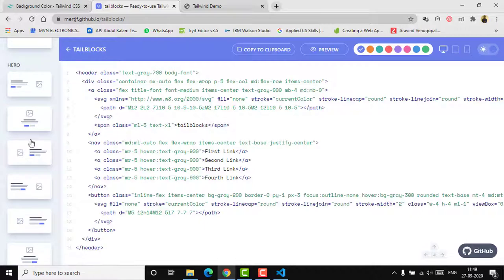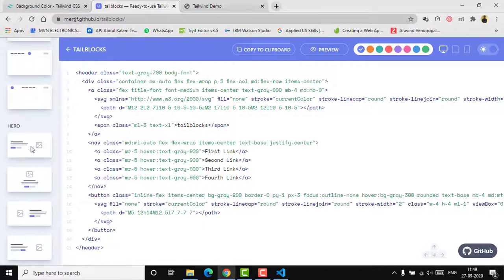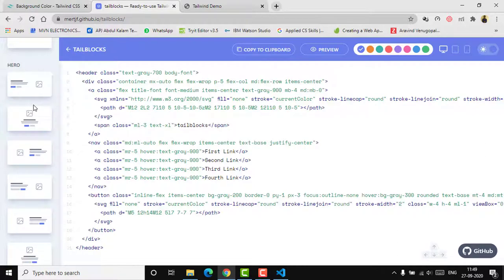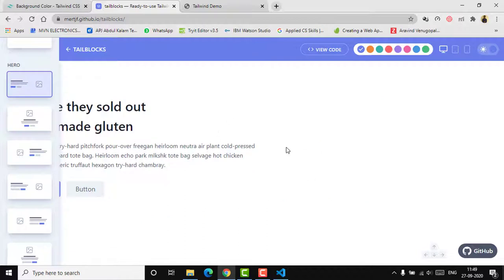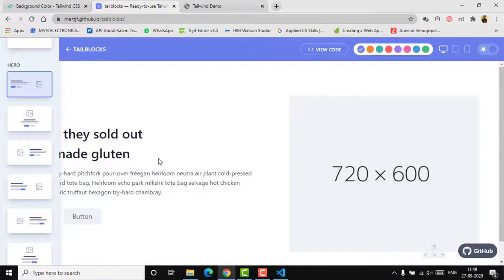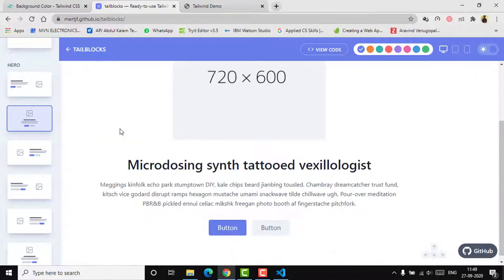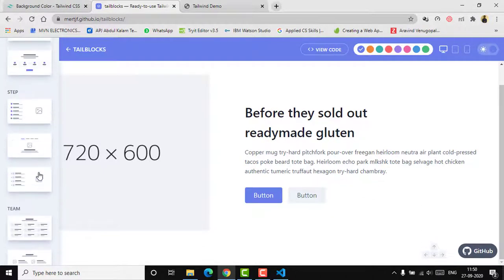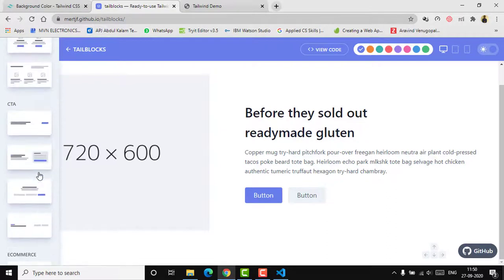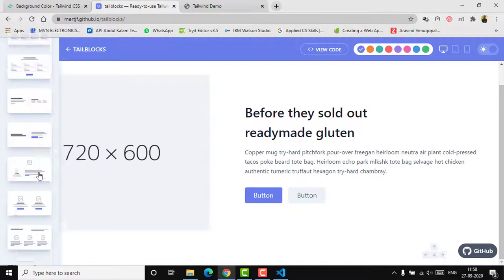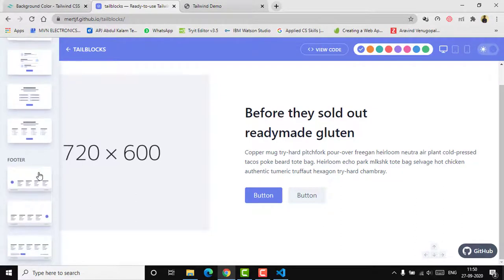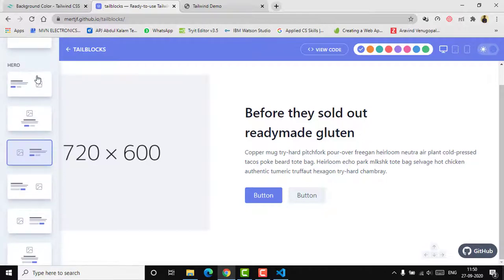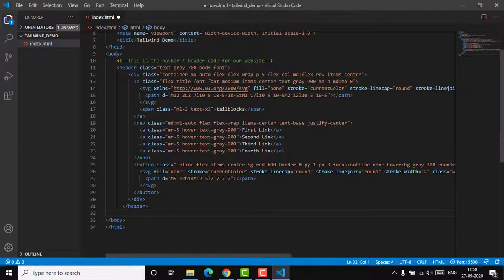Back in Tail Blocks, after the navigation bar we typically add a hero section, which is where you provide the main details — usually with an image and a short write-up. There are different versions available. I'll select one of the hero section templates, copy it, and add it to the code.